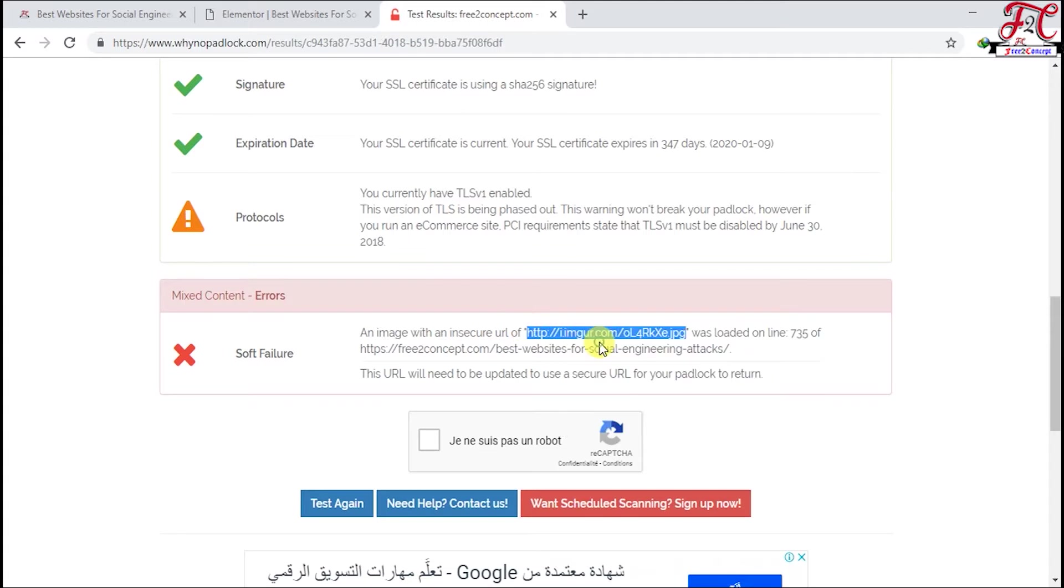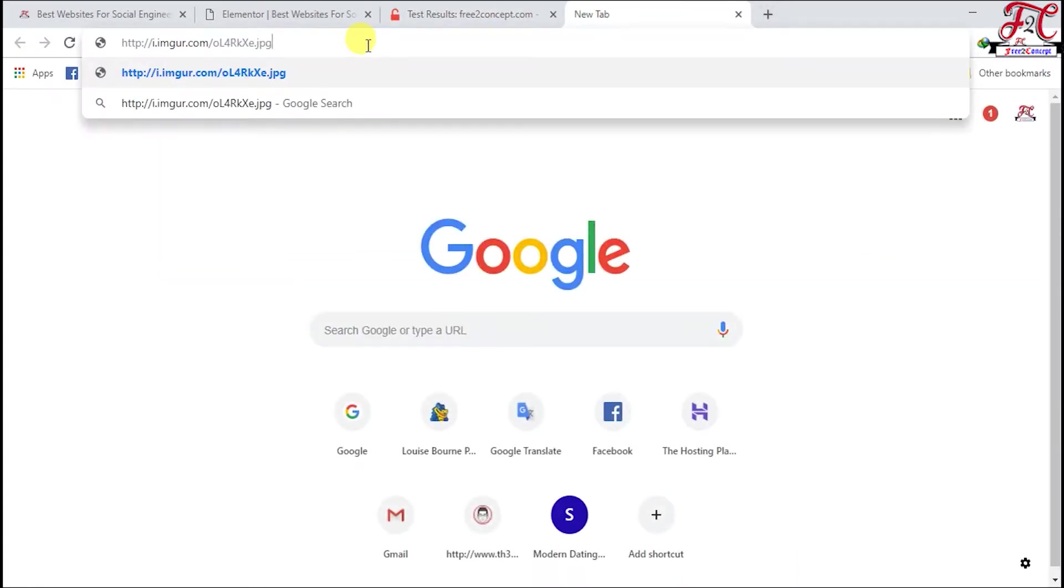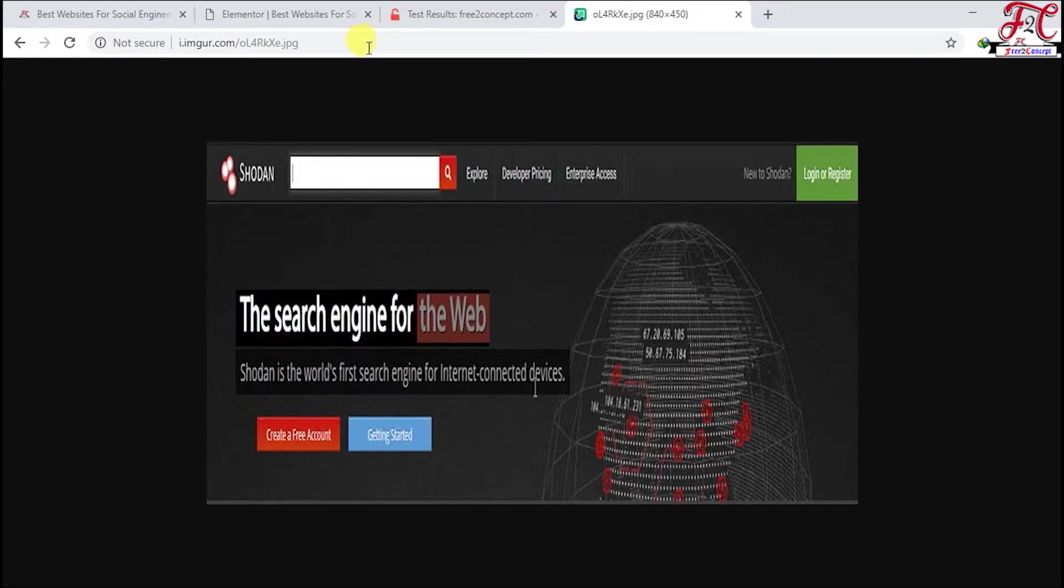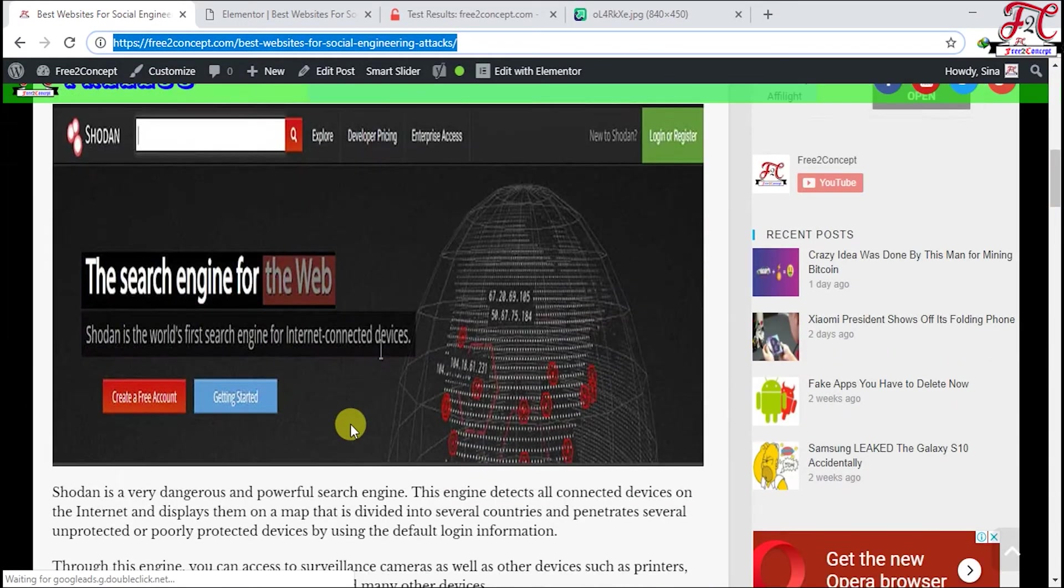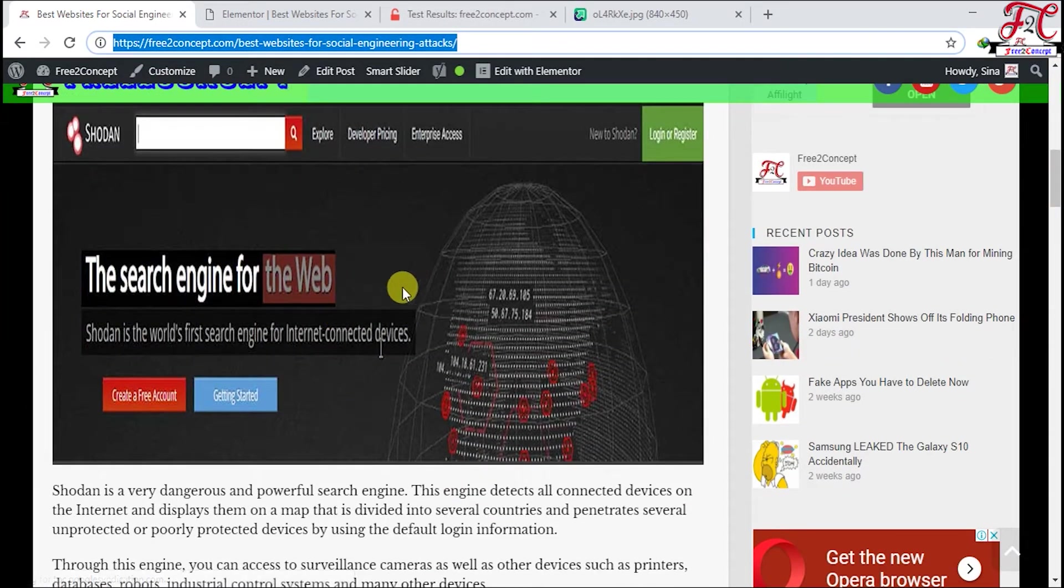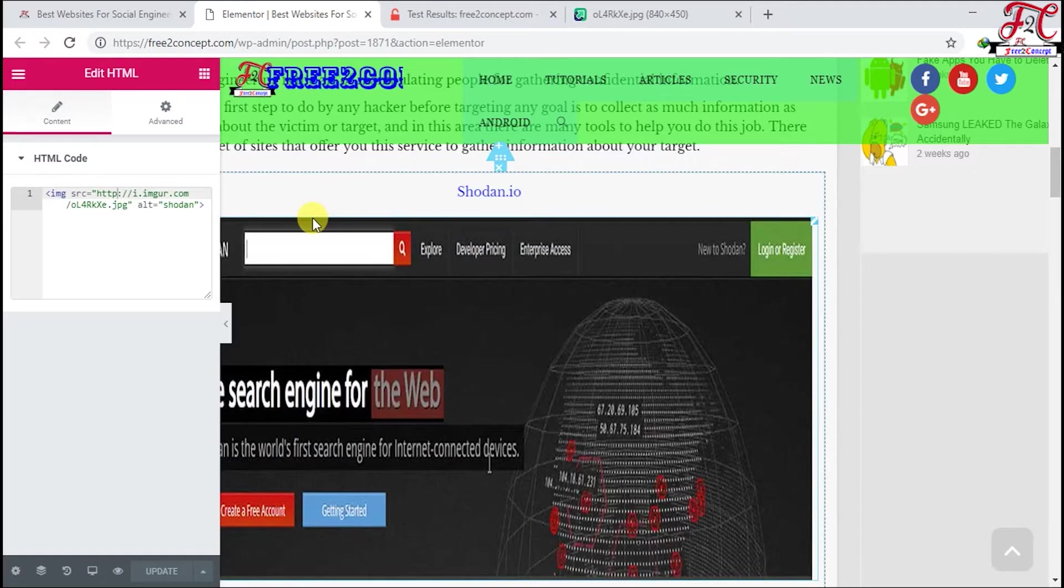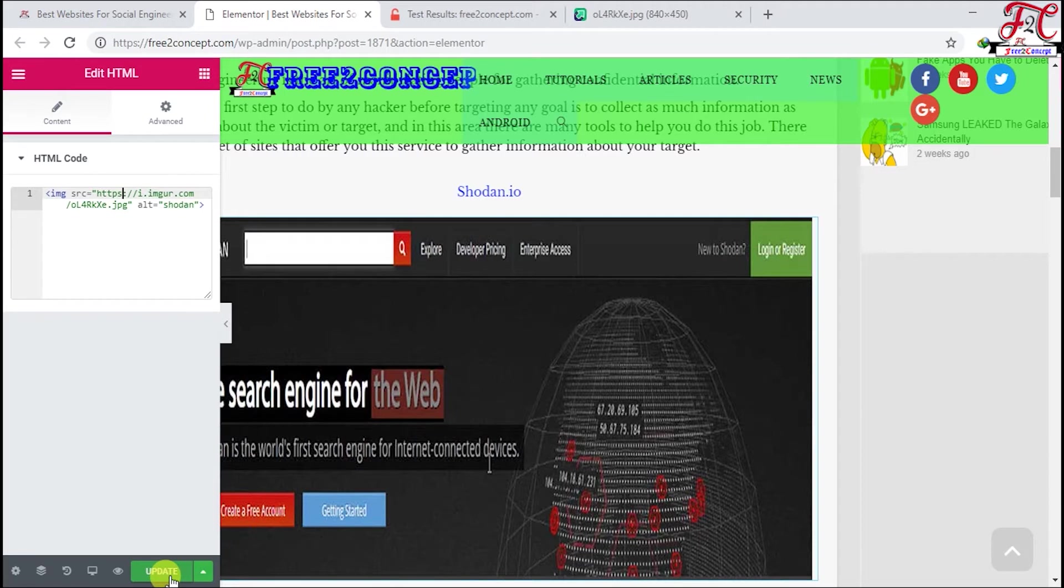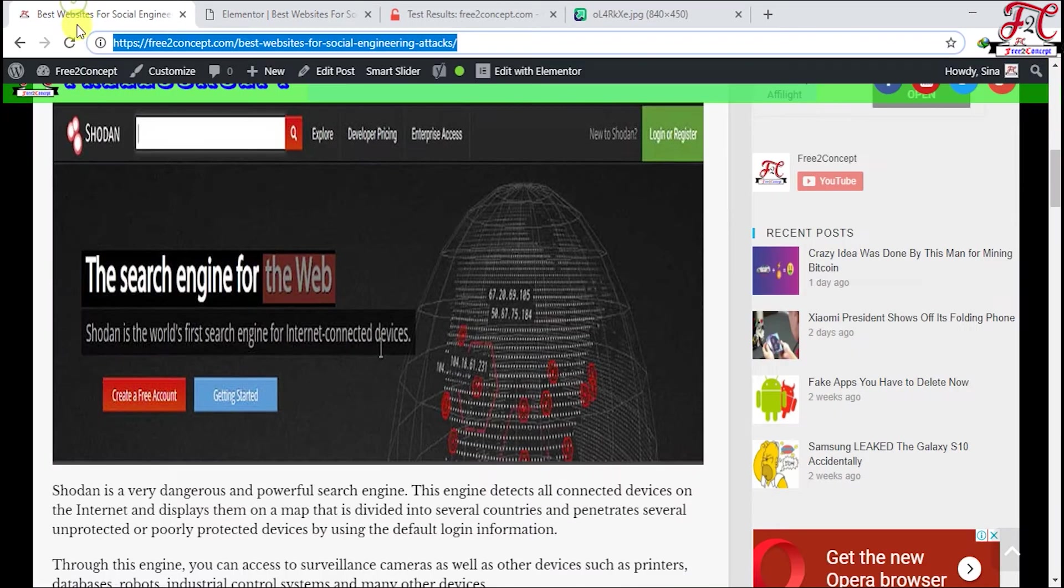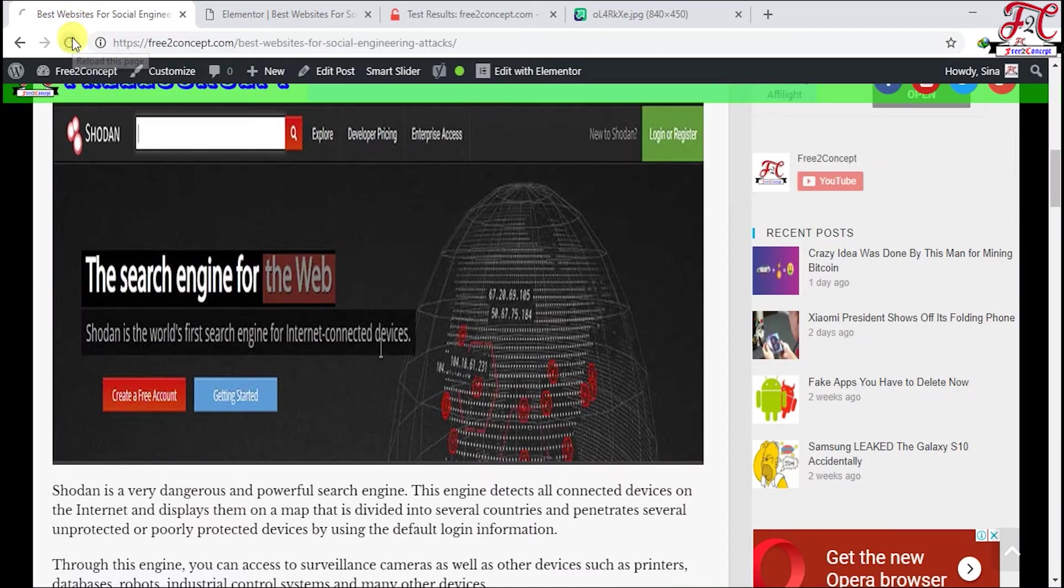Go open it to see which photo this is. So I get the Elementor, and here it is, HTTPS. We add the S back, then update. Go back and refresh the page.